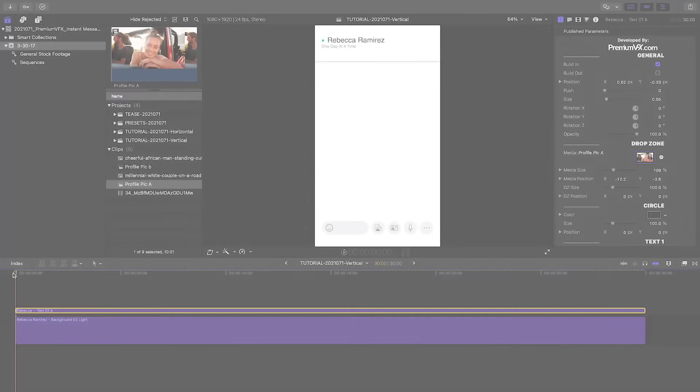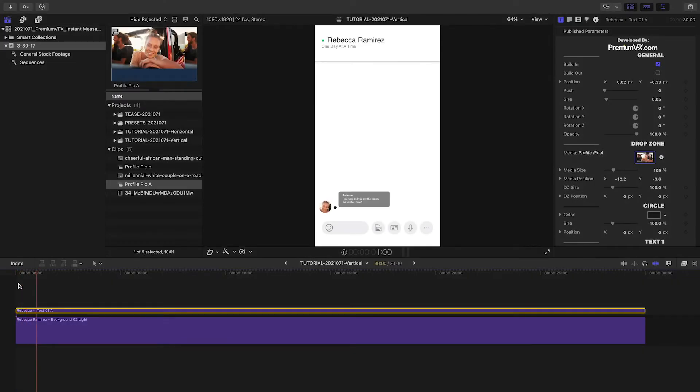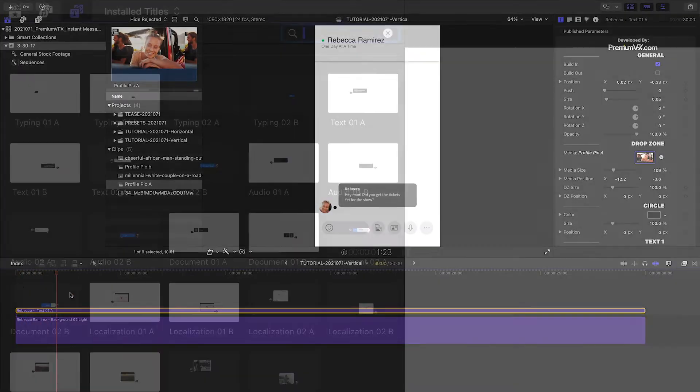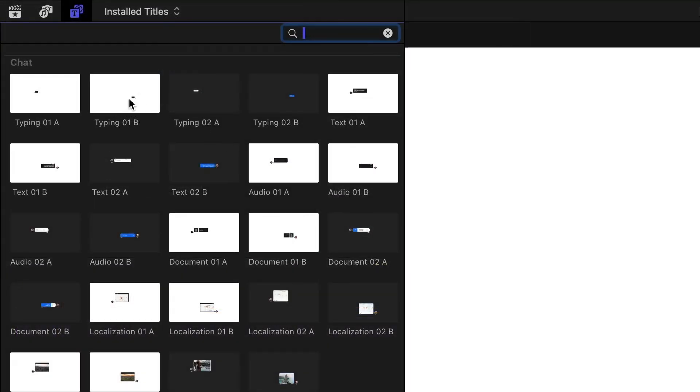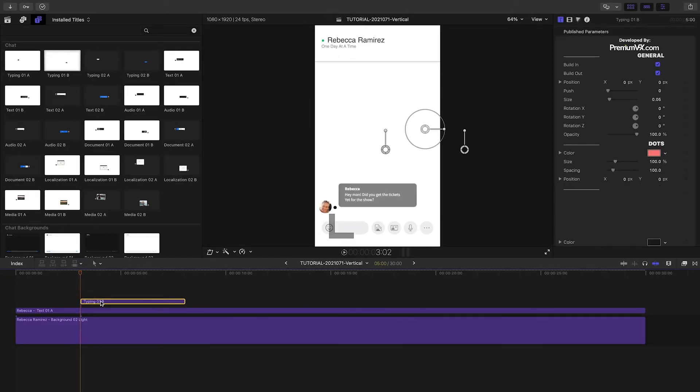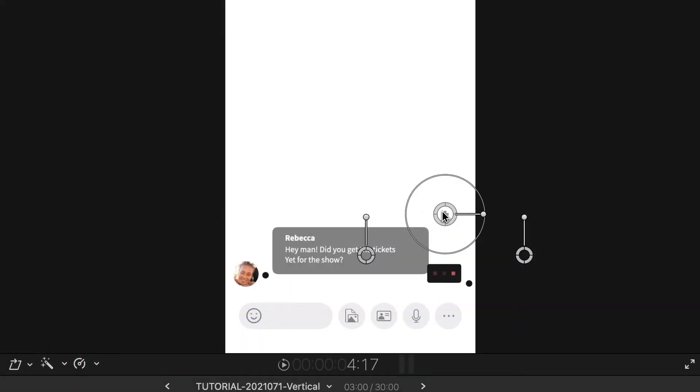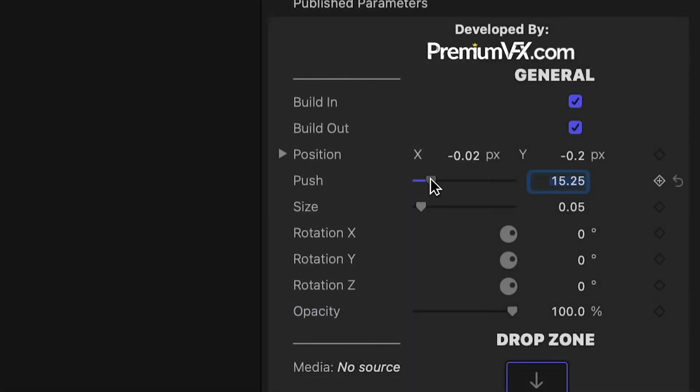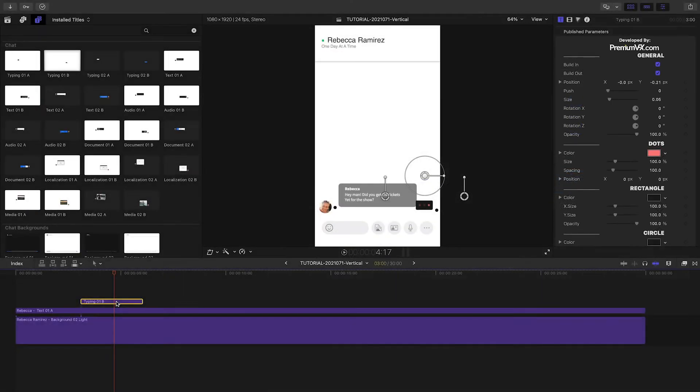I'll go a little bit down the timeline and add the Typing01B preset and position it on the other side. This emulates the look of the other person typing. We're going to use the Push control, which pushes everything below it up like a real chat window.